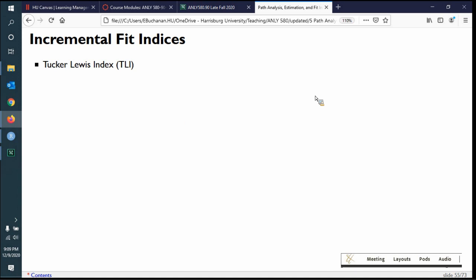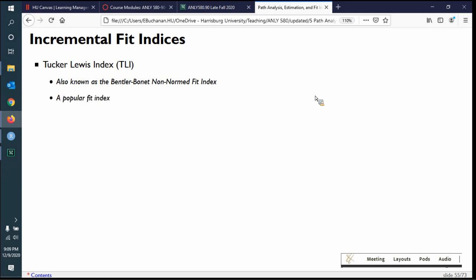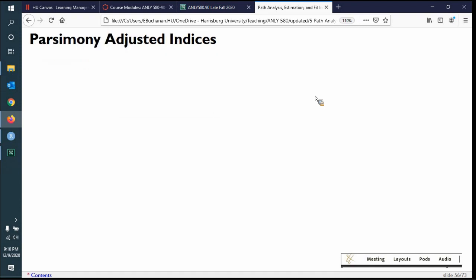My favorite incremental fit index, other than CFI, is the Tucker-Lewis Index (TLI), which we also used in EFA — so my four that I always report are very similar to EFA. This is also called the Bentler-Bonnet non-normed fit index — check out, there's Bentler again. It incorporates both fractions and subtraction, comparing baseline minus model divided by baseline in a slightly different form.